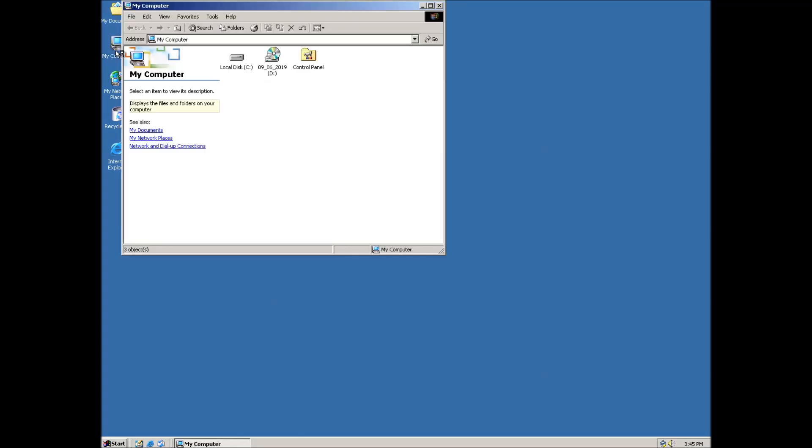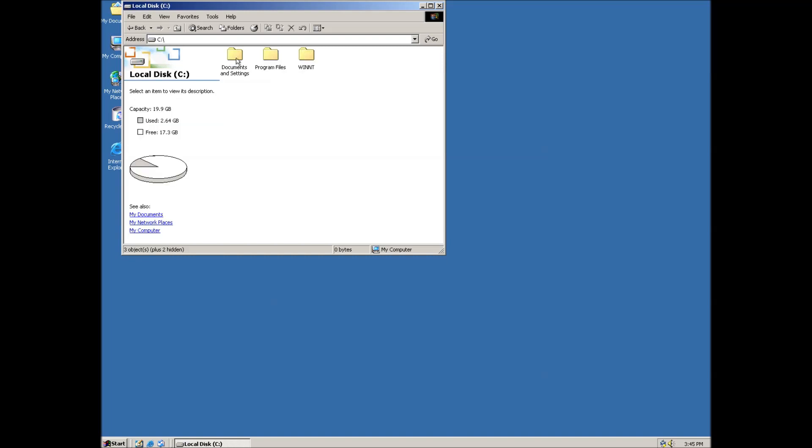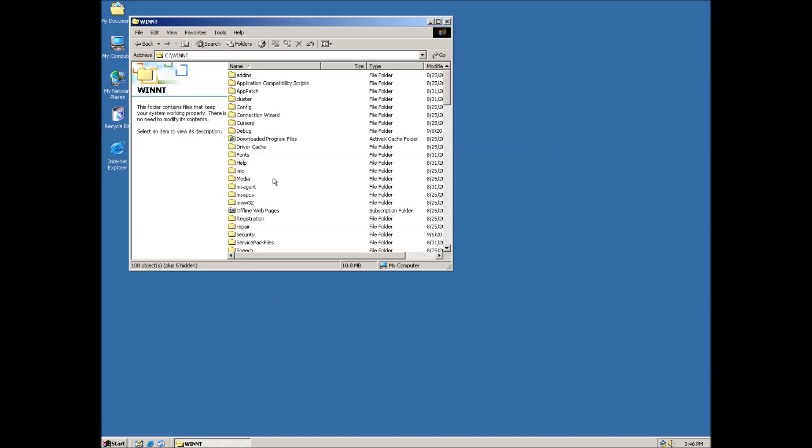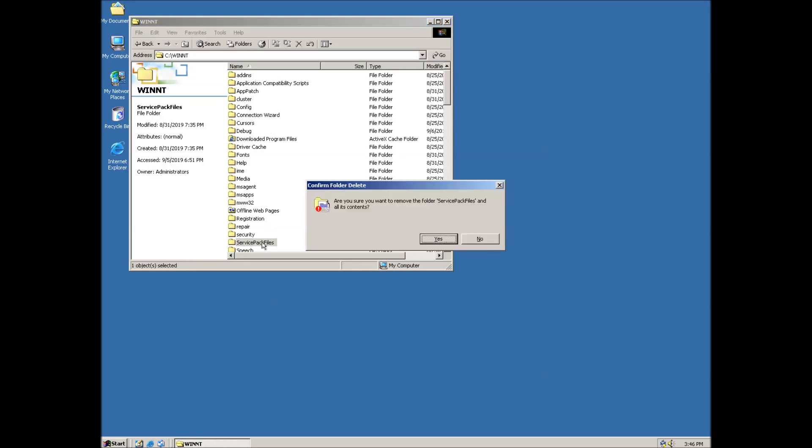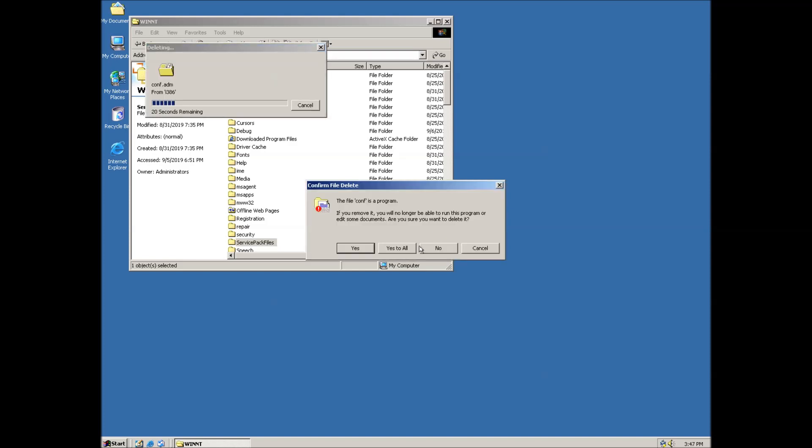To get started, double click on My Computer and navigate to C When T. From here we can click on the Service Pack Files folder and delete it.